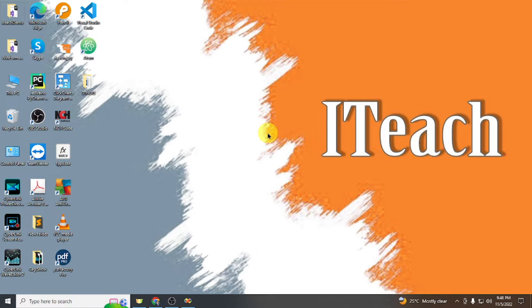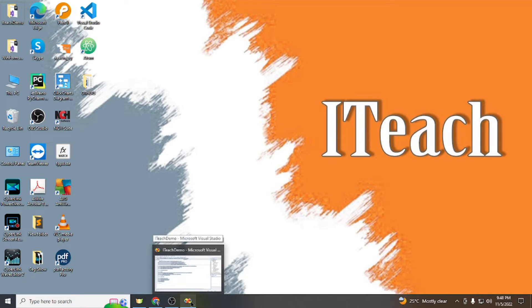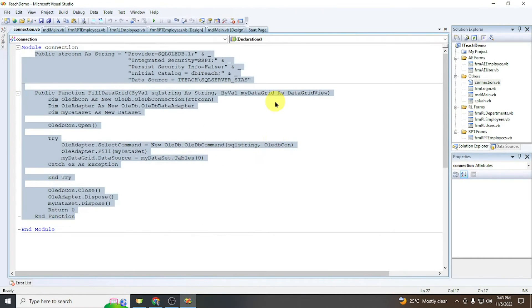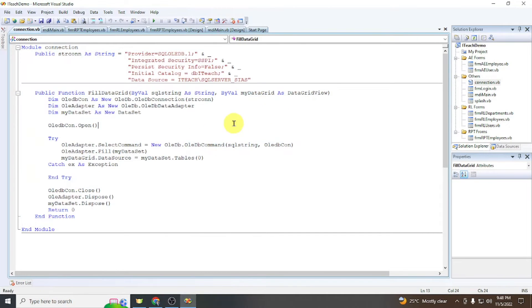Welcome to my channel. In this video we are going to connect our Microsoft SQL Server database and Microsoft Visual Studio 2022 — particularly using the Visual Basic language. I have created a connection example in Microsoft Visual Studio 2008, and we will adapt it for Visual Studio 2022.